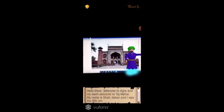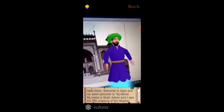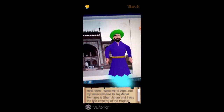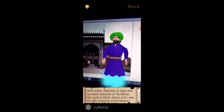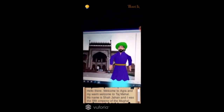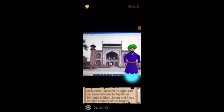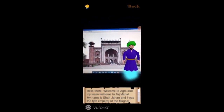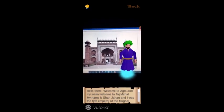Hello there. Welcome to Agra and my warm welcome to the Taj Mahal. My name is Shah Jahan and I was the 5th emperor of the Mughal Empire. Let us go inside and see the heaven I dreamt for my dear wife Mumtaz. This interactive character of Shah Jahan will guide us through the Taj Mahal and tell us stories about it.